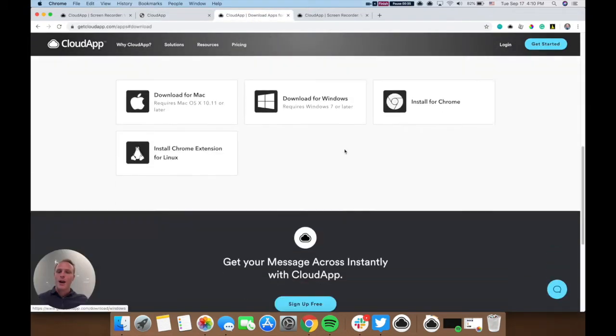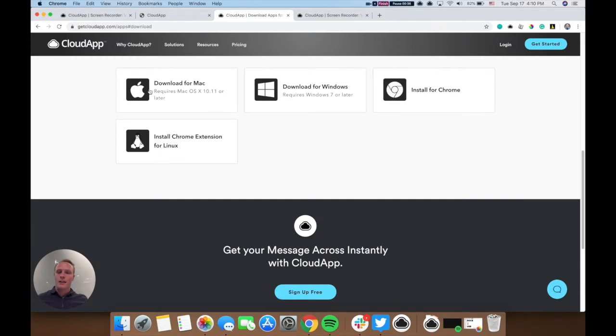click download now, and again, download it from Mac or Windows or our Chrome extension as well.